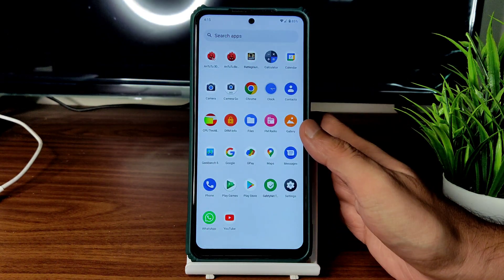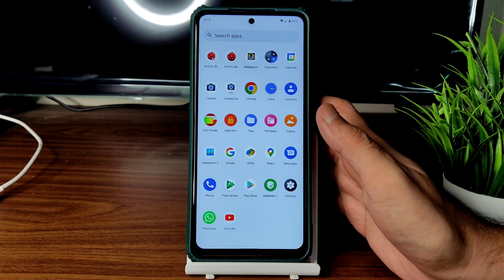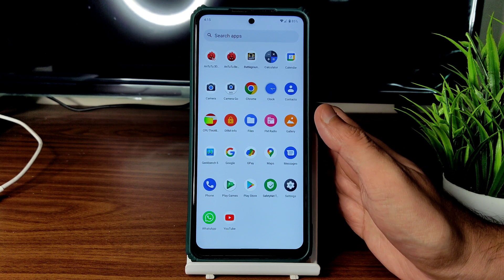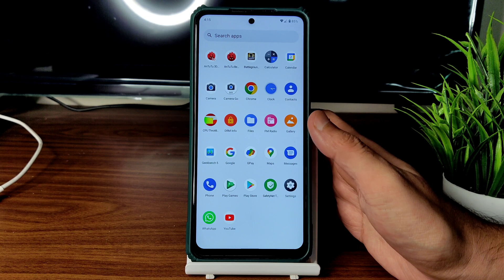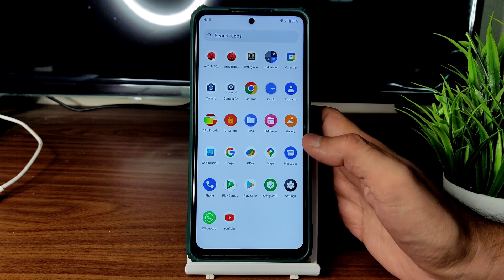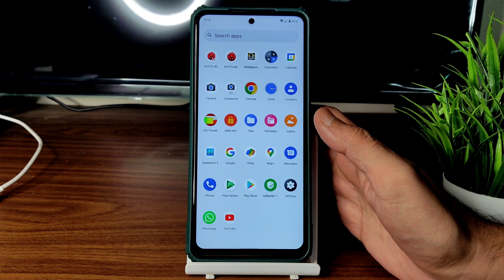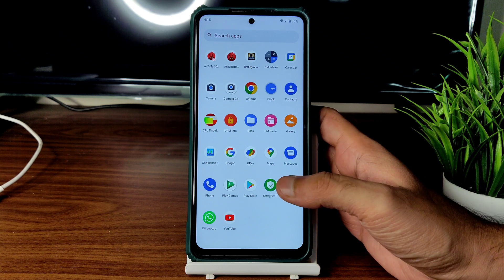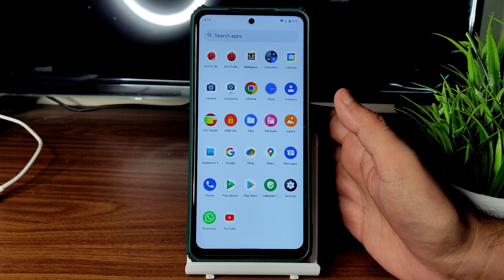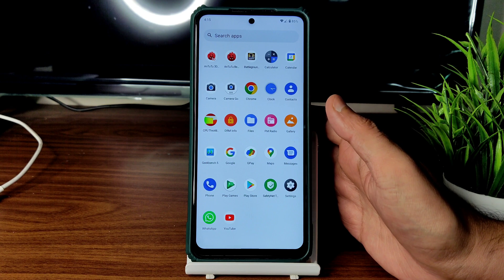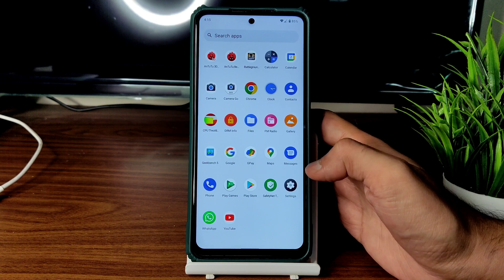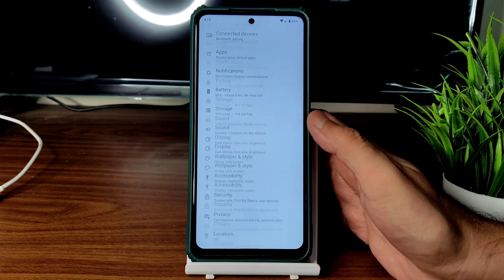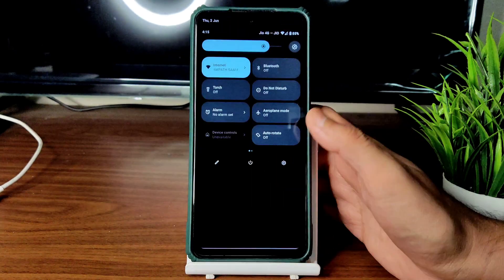I'll explain at the end of the video how the kernel handles things. Regarding custom kernels — many people ask — you don't necessarily need to flash a custom kernel; the stock Arrow kernel is fine enough. The settings panel is smooth, and the quick settings panel is clean and responsive.